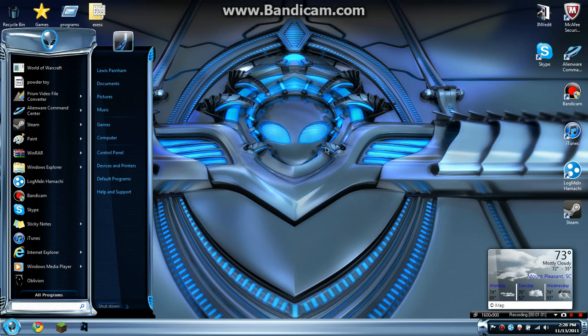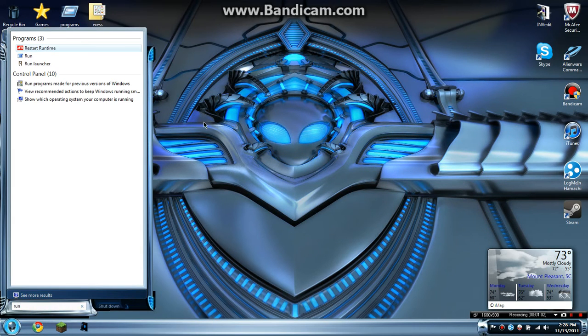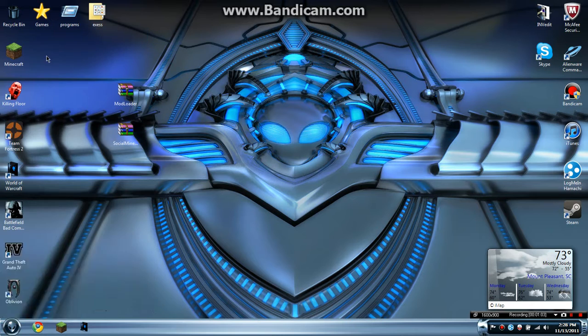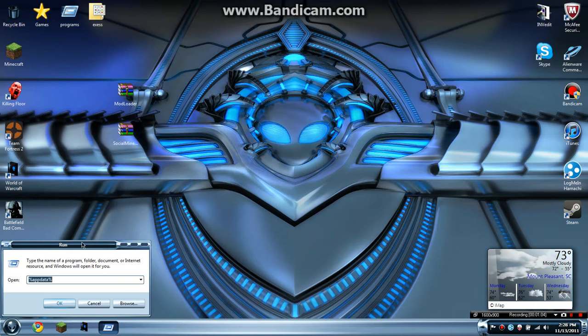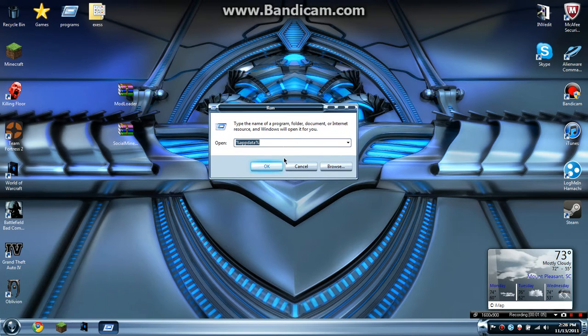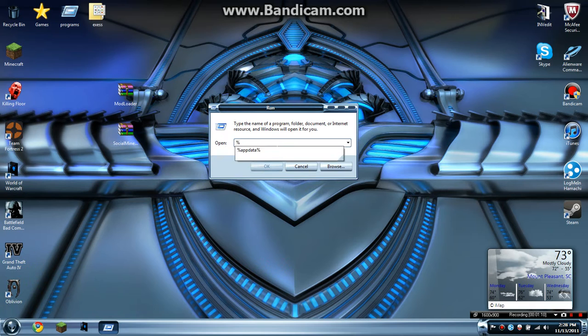So and then you type in Run in your start. So once you've got this Run folder or file thing, type in percent app data percent.